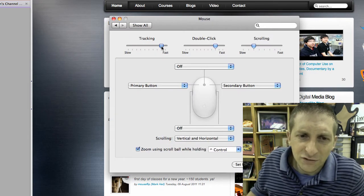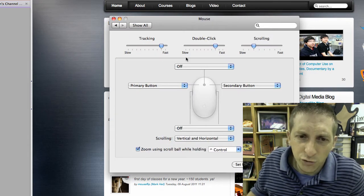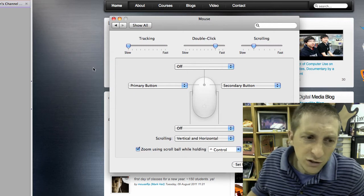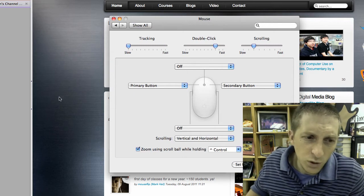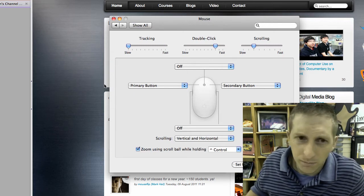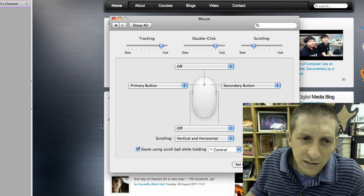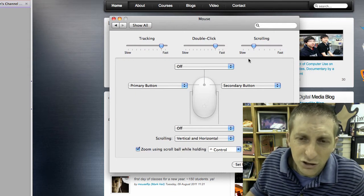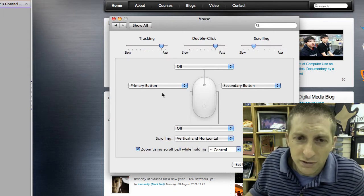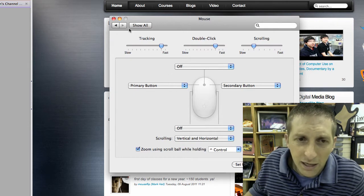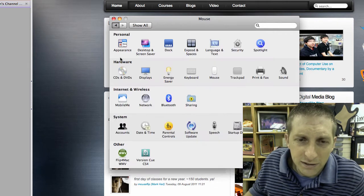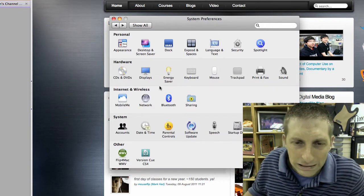For the mouse, I put the tracking as faster because it requires less movement. Notice if I go here — this is one stroke with the mouse on slow tracking. If I go tracking fast, that's one stroke with the mouse and notice how much more it goes across the screen. You can also customize the mouse buttons accordingly.